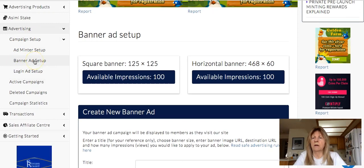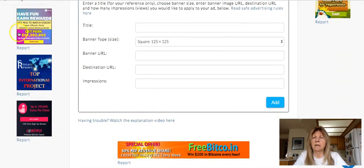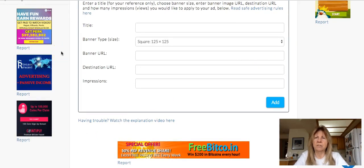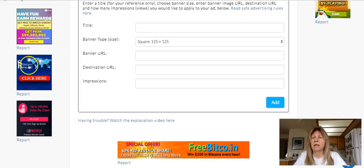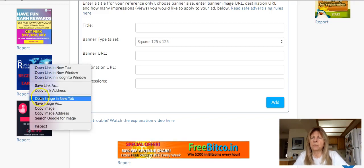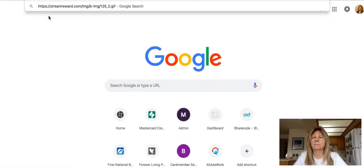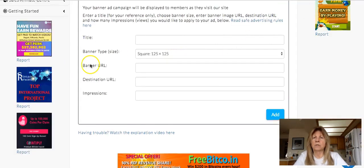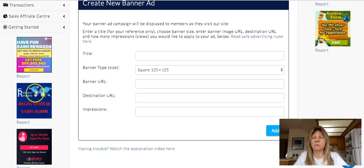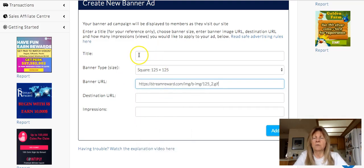Let's pretend we're on the site you want to advertise, and they have banners available for you to use. Here's one that's available. You're not sure how to use it — just right-click and go to 'Copy image address.' Then check it to make sure it works. It's working great. So we're going to put that URL — the one we just copied — right here.